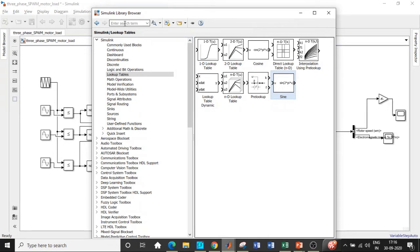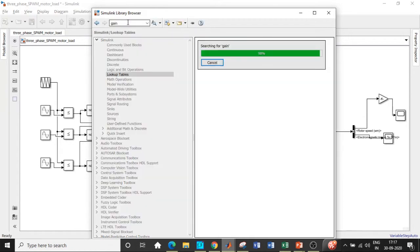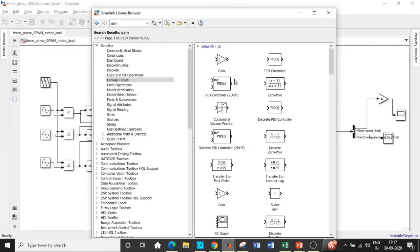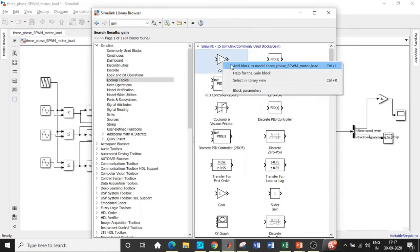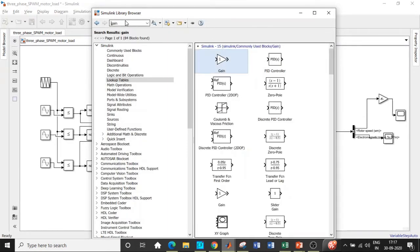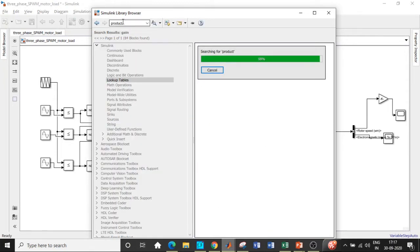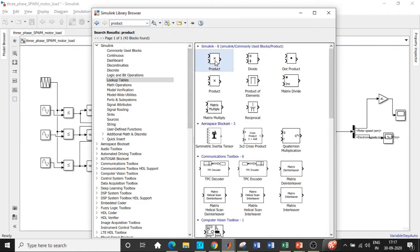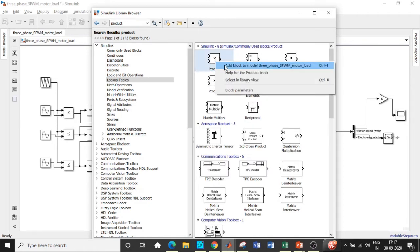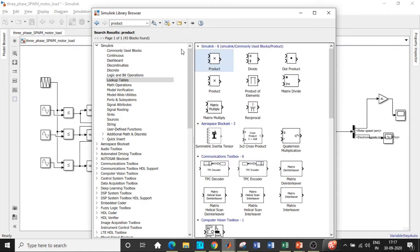Once this is done we'll be requiring a gain block. Search for gain and you'll get it right at the top. Apart from that we need a couple of blocks again. We need a product block which is used to multiply the two signals. Search for product and choose the one with an INTO mark.